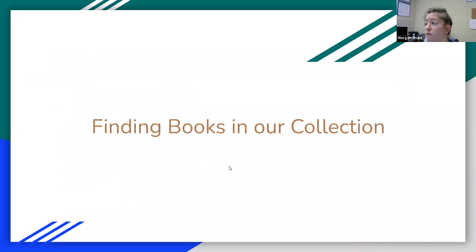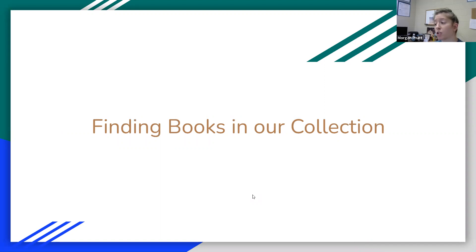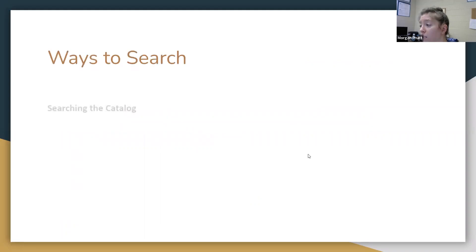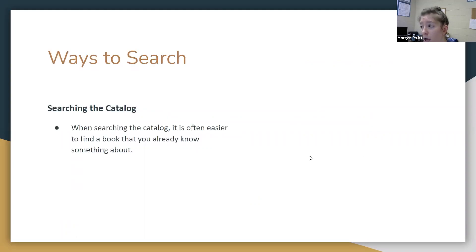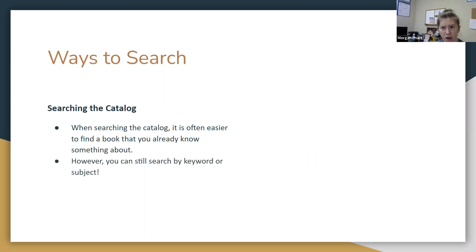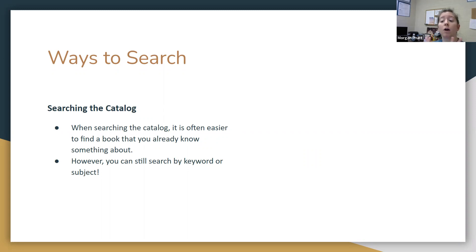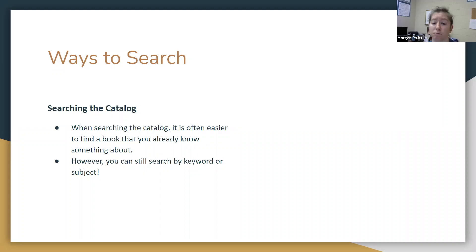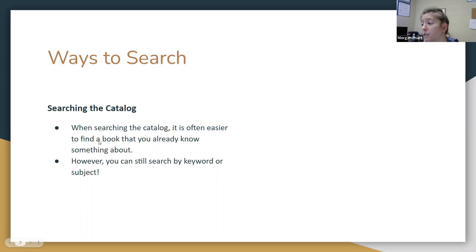Finding books in our collection can be challenging. Like I said, it can be information overload, but there are some strategies you can take. Ways to search: you can search in the catalog. It's often easier to find something that you know something about, but you can still search by keyword or subject. I'm going to give you an idea of what that looks like in just a minute. You probably already know how to search the catalog, but I just want to show you a little bit more about this material and how to search for the materials that you would like to find.